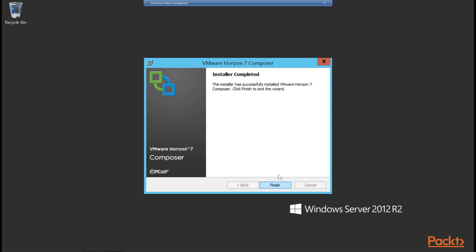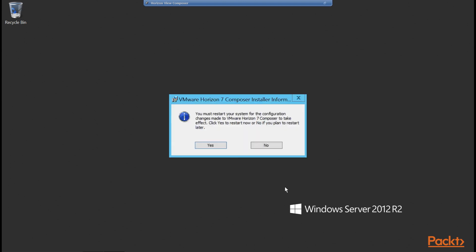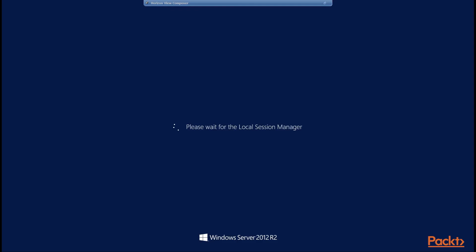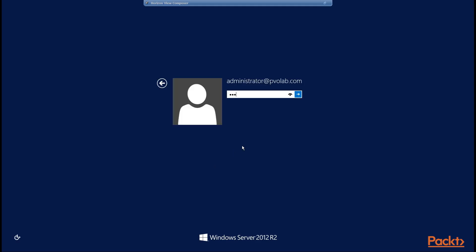Installation is now complete. We click the Finish button, and then a dialog box tells us we must restart the system for any changes to be made — that's to launch the services on reboot. We click Yes to reboot the server. The server reboots and we log back in as administrator, waiting for it to finish loading the profile and preparing Windows.